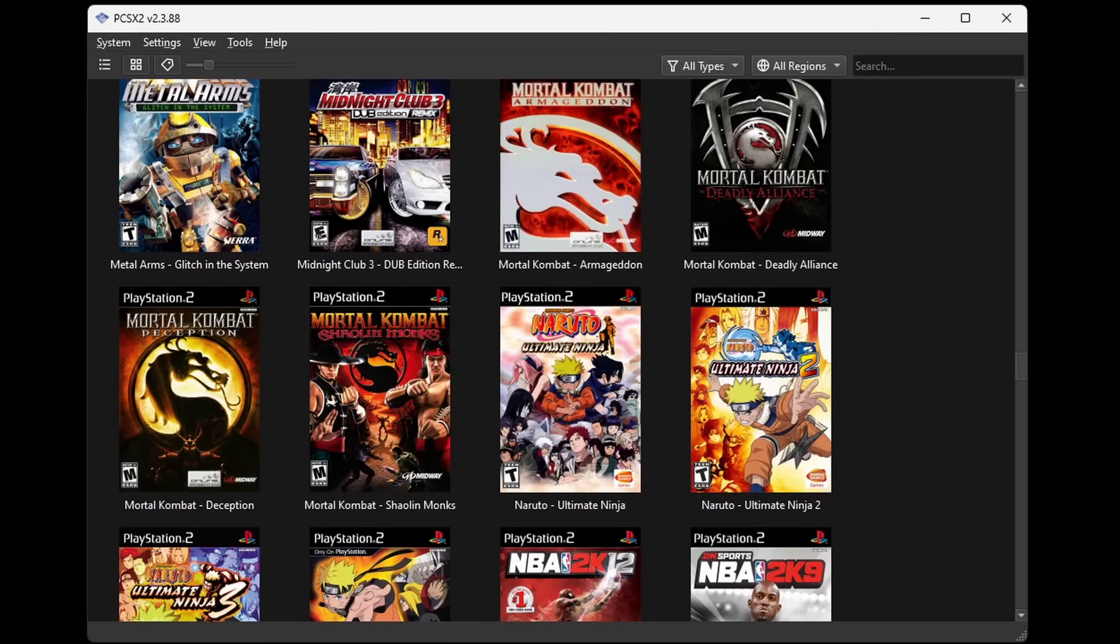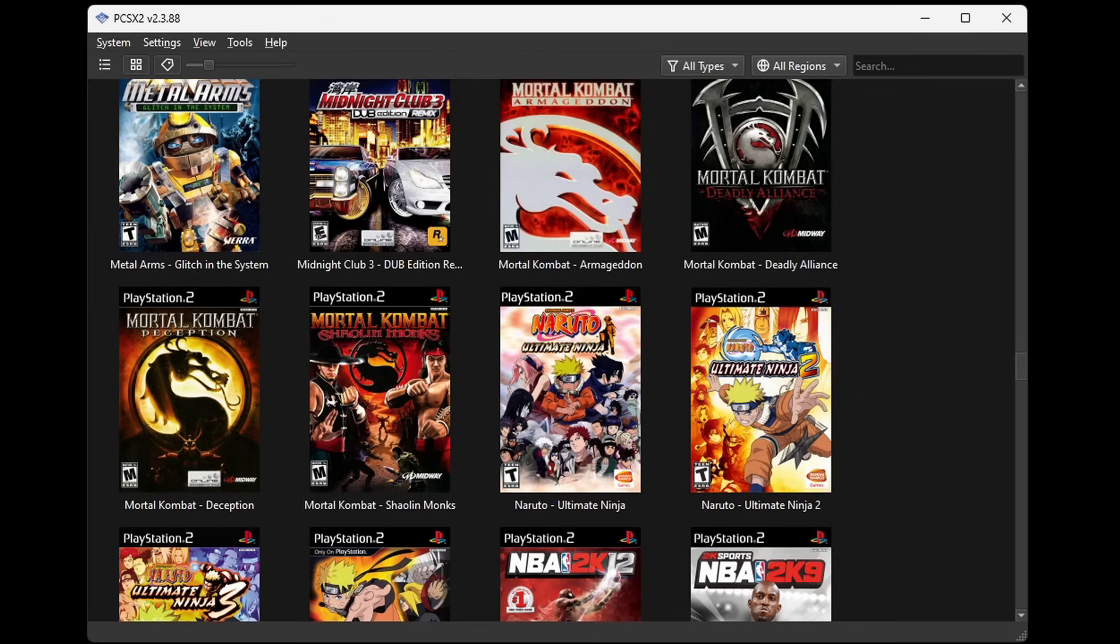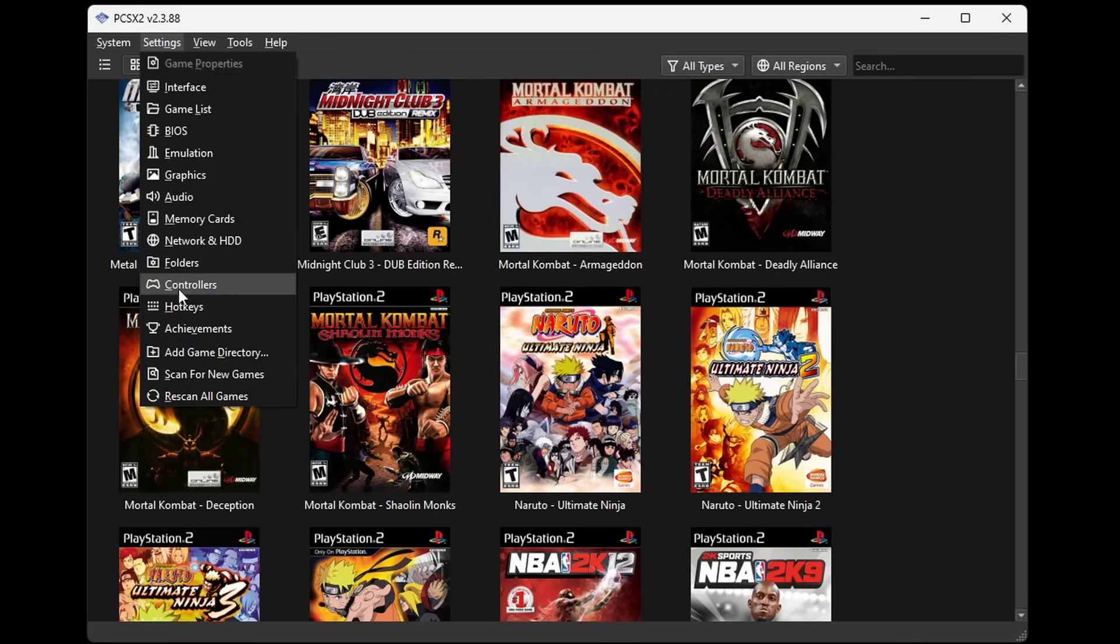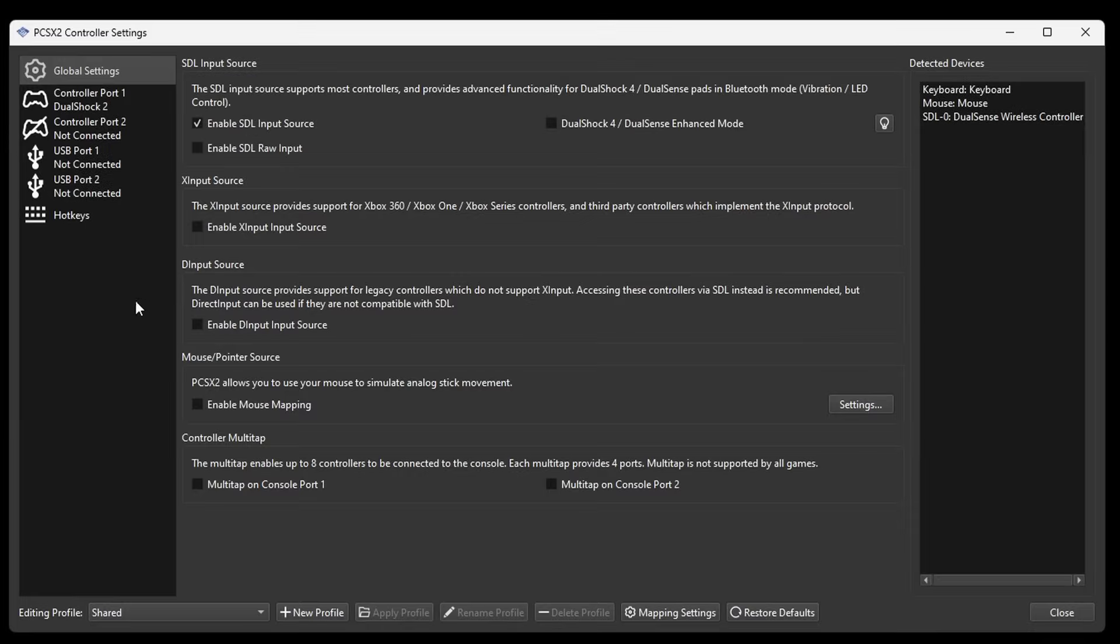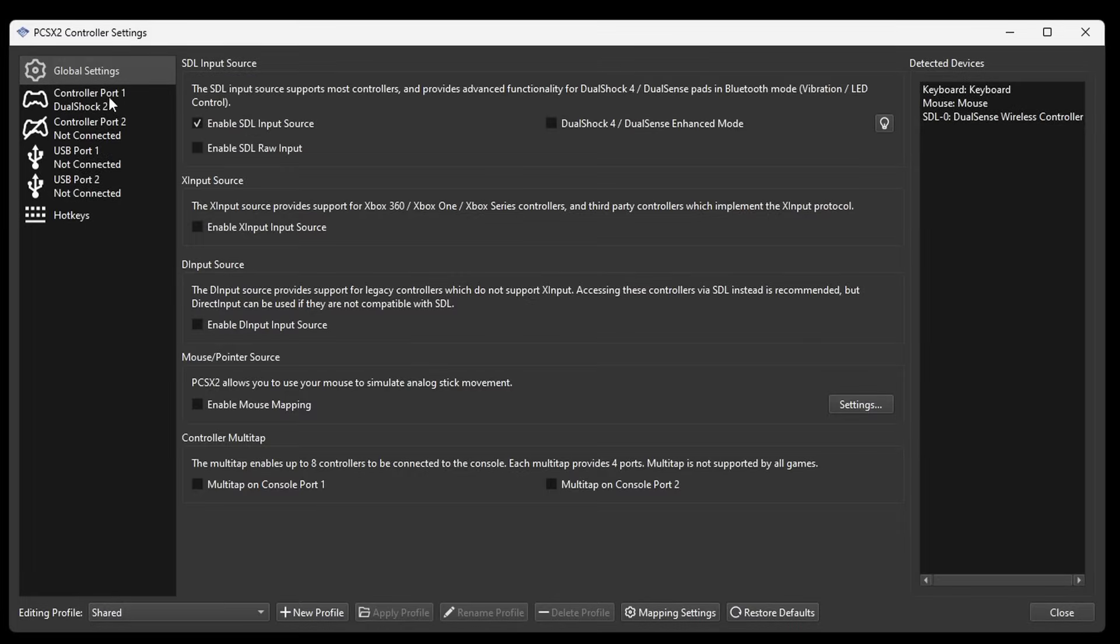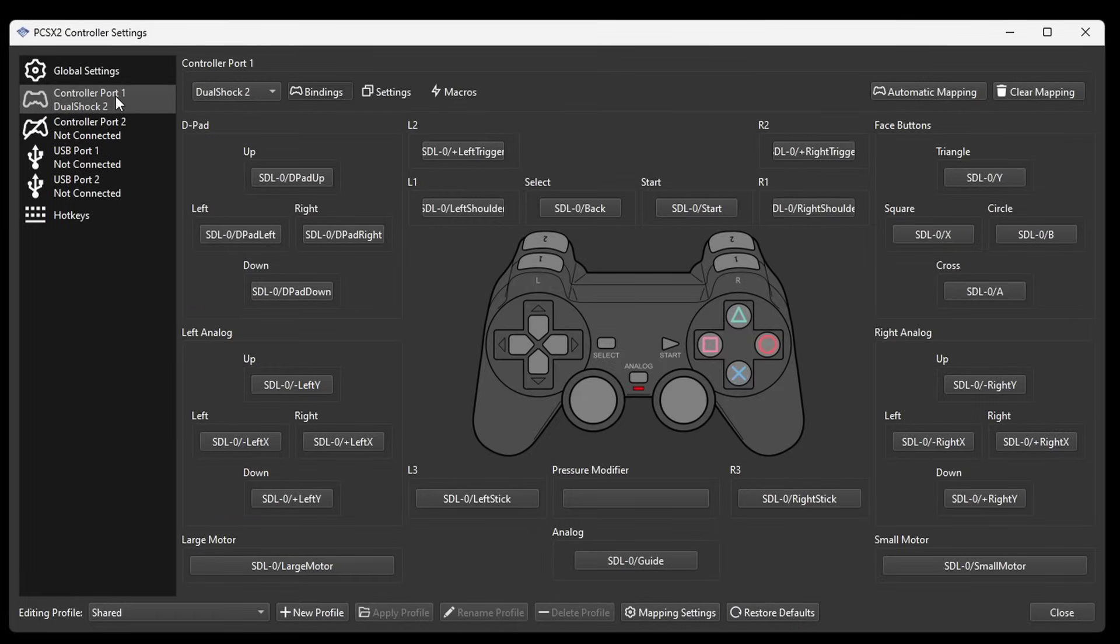Now one last thing before we load up a game. By default my PlayStation 5 controller is automatically mapped out. If you are using an Xbox controller then that controller will be automatically mapped out as well. But if you want to change any of your buttons around then you can come up here to settings, come down to controllers, select your controller, port 1, and here is where you can change any of your buttons.